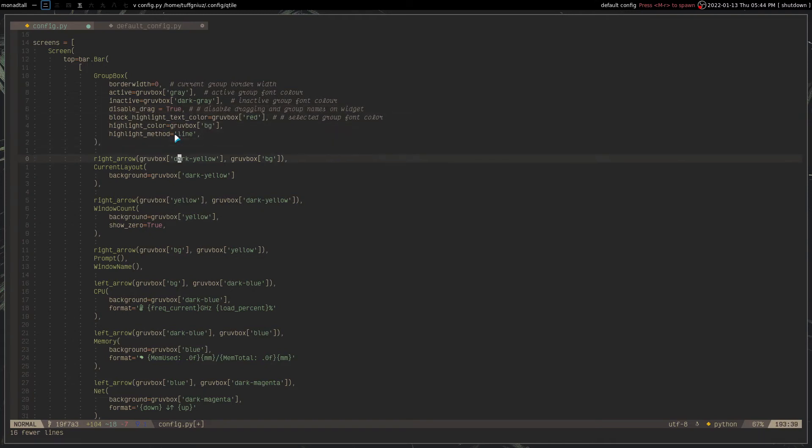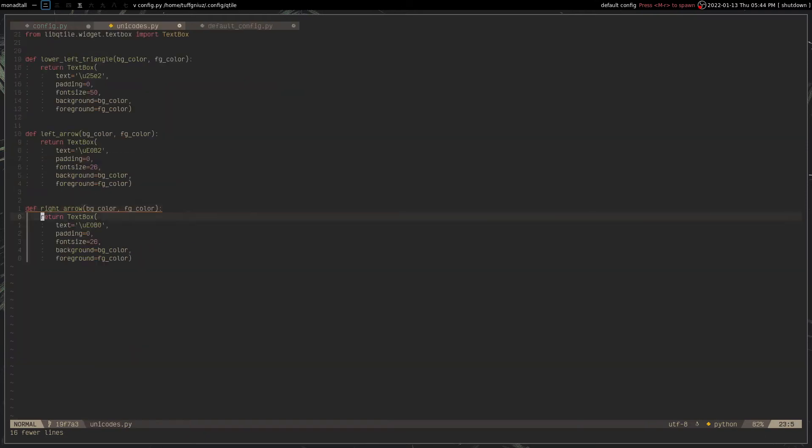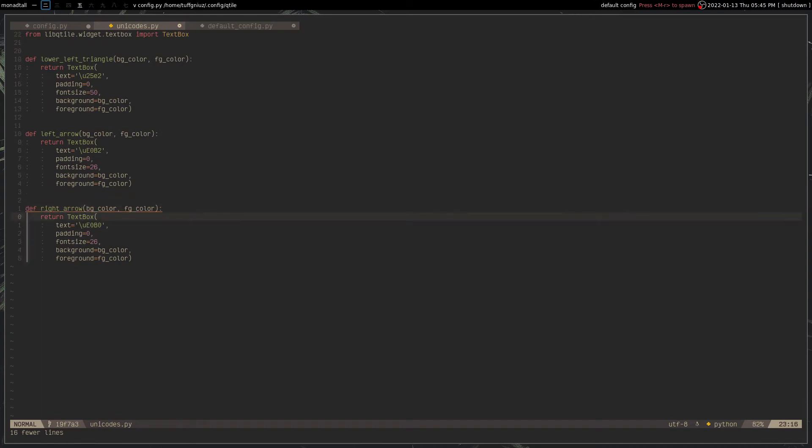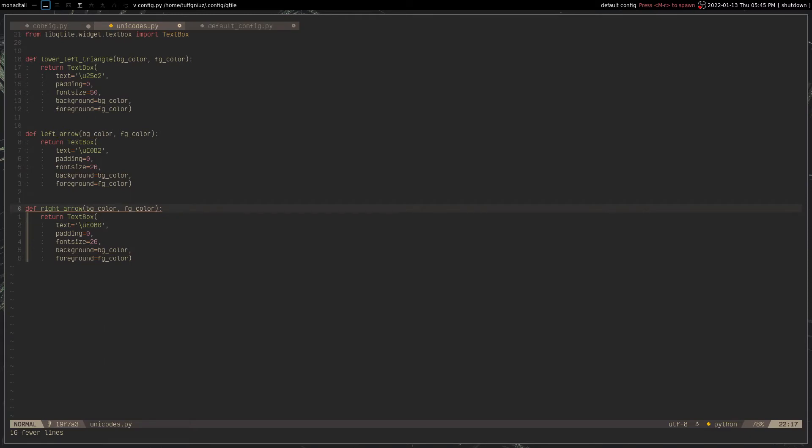And this right here, the right arrow function that you see being called right here. This is basically how I define, how I return a Unicode value. So if we take a look at this function right here, I have several functions that return this text box widget with a text value of a Unicode. And then with some other like padding, font size, and the background and foreground color, that is passed into the function. And you can provide the color whenever you call them.